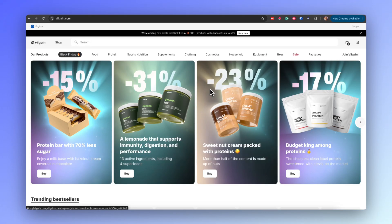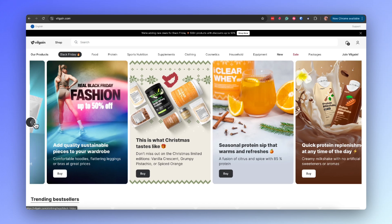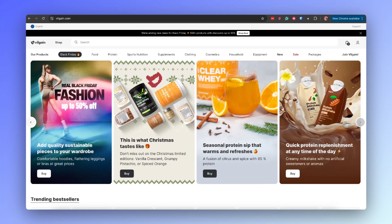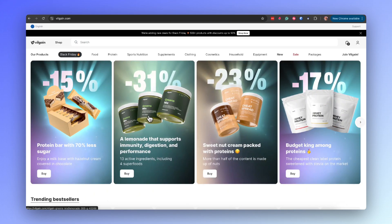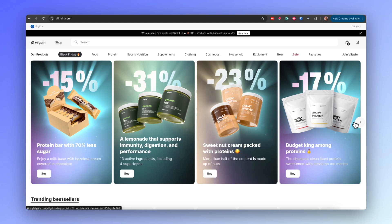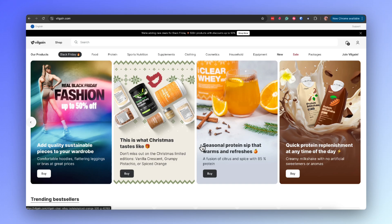Carousel sliders rotate through multiple messages or images within the hero section, each with its own headline, text and CTA. This layout is great for showcasing different products, services or features without overwhelming the user in one view. It's effective for e-commerce and digital agencies, engaging users by encouraging interaction — though care must be taken to ensure key messages are not missed. Personally, I don't use this layout too much as there is a big risk of providing too much information and making the website feel overwhelming right from the beginning.